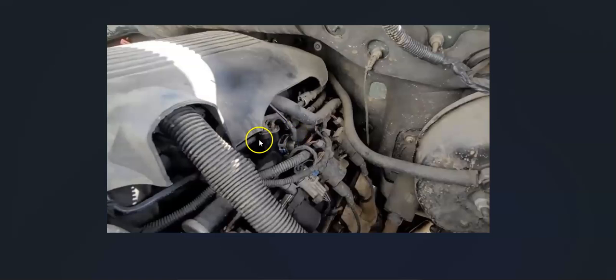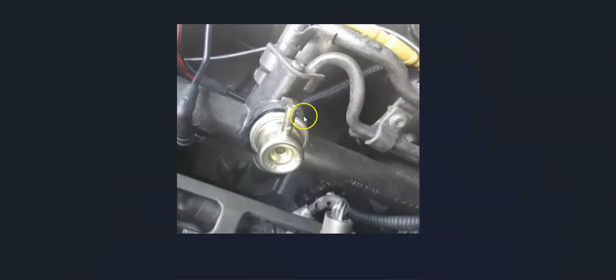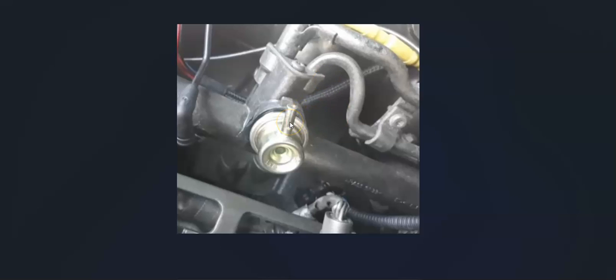If you take this off and fuel is coming out this port, then it's bad. If there's nothing coming out of it, it still might be bad. But if fuel is spitting out of this port when you take that vacuum line off, then it's definitely bad.